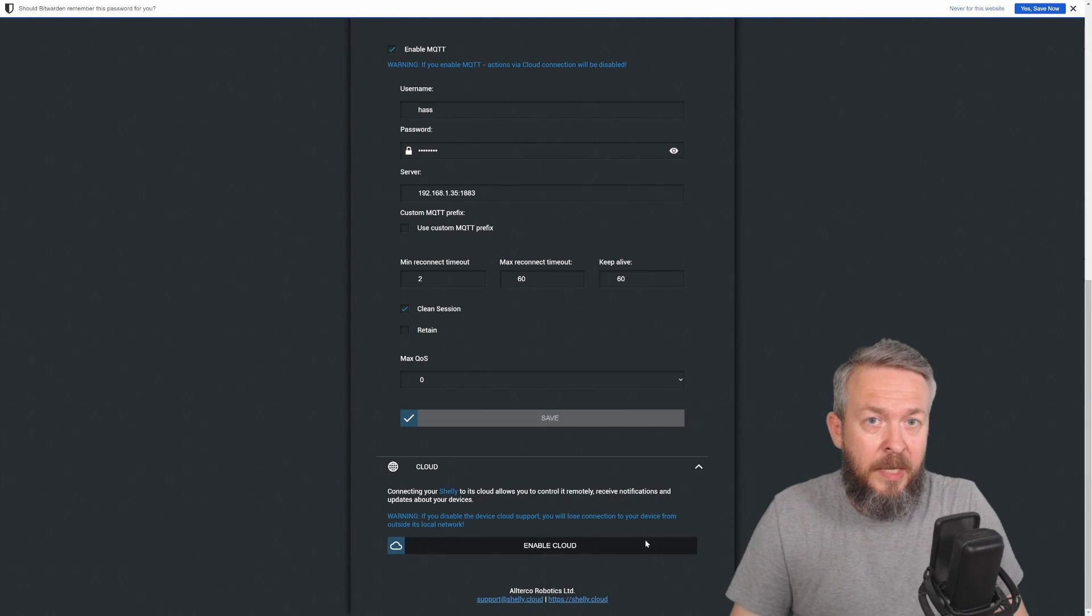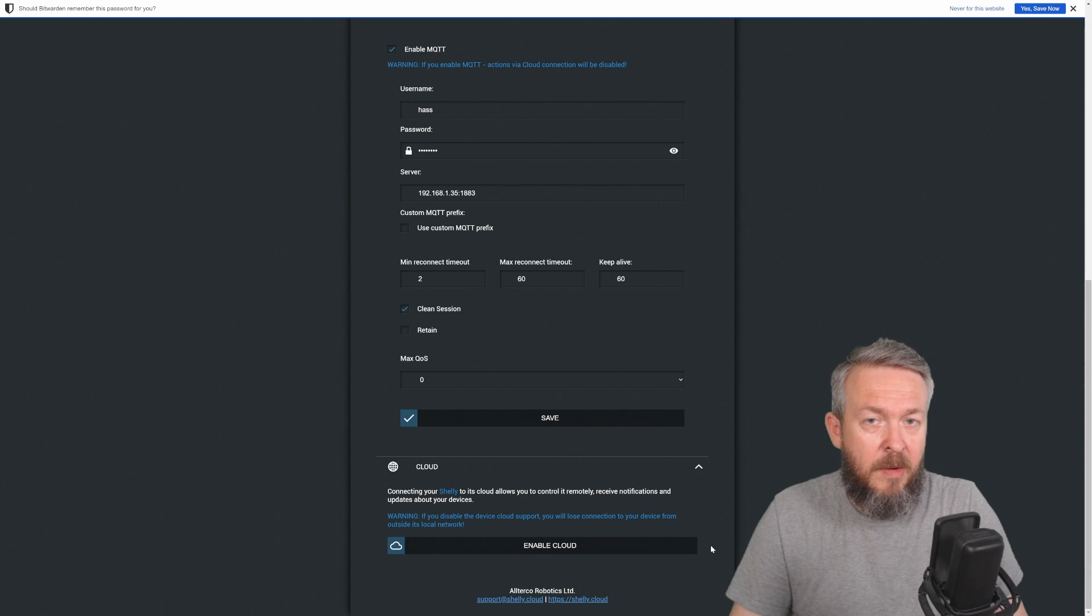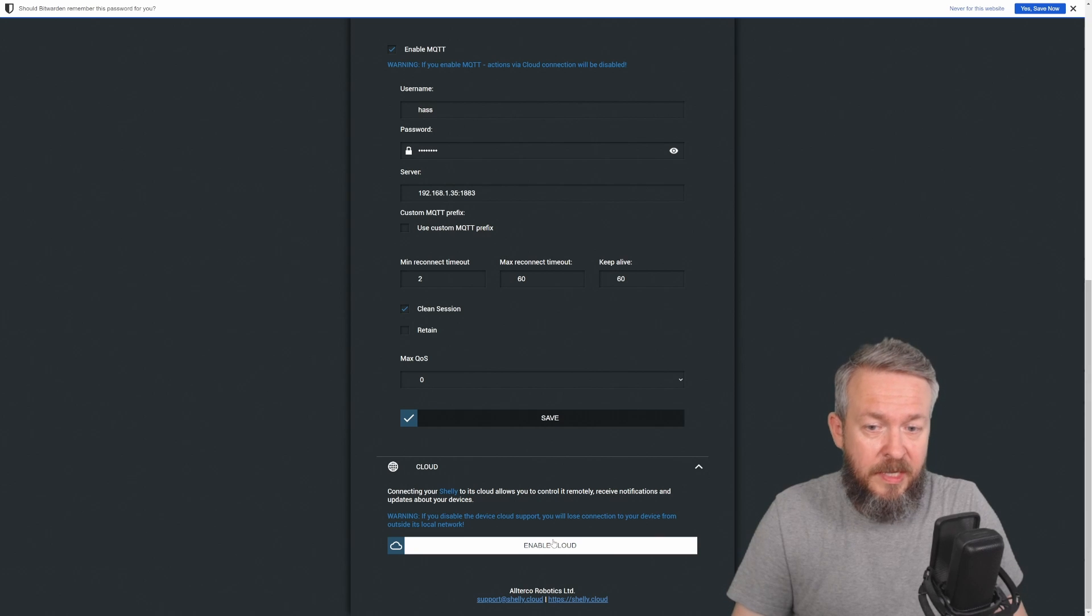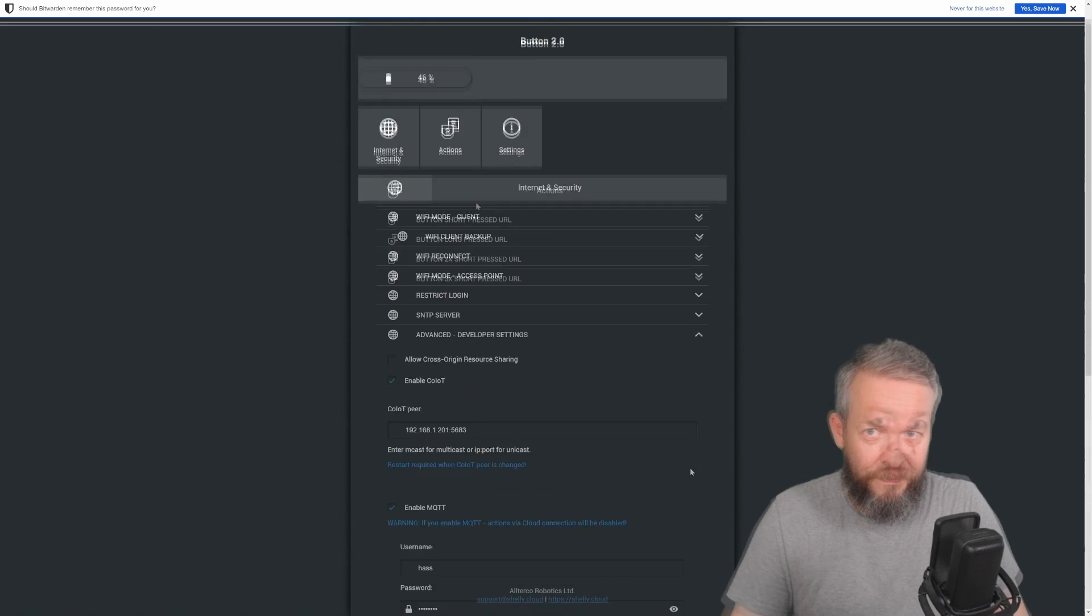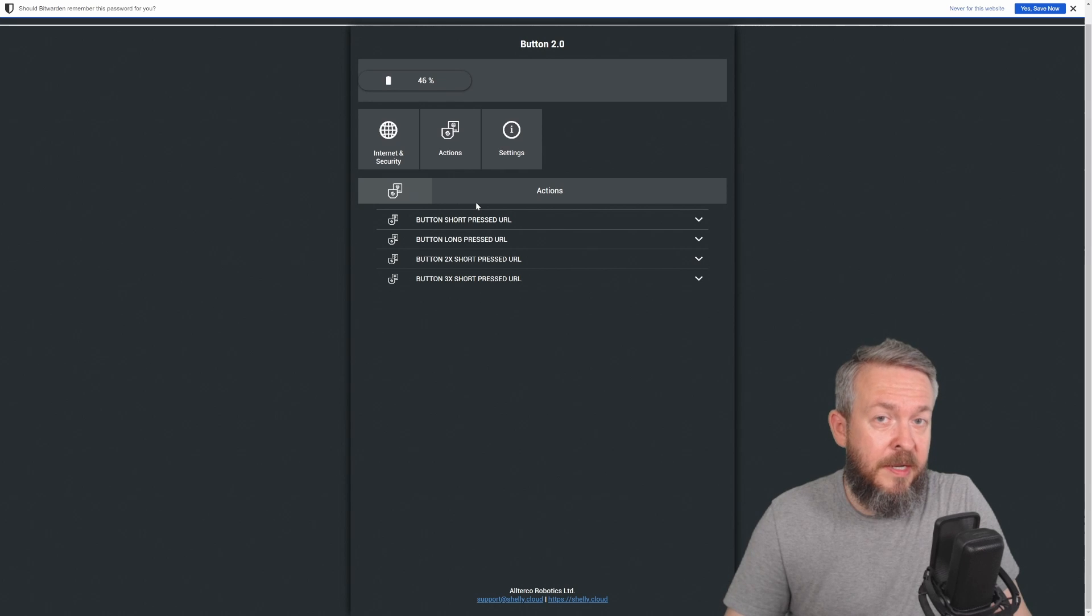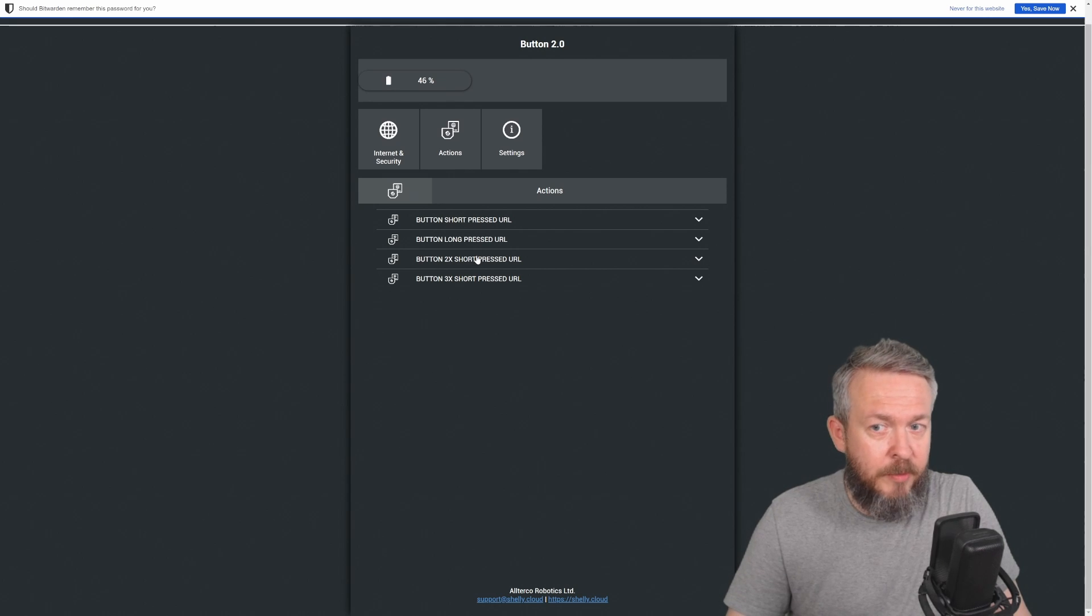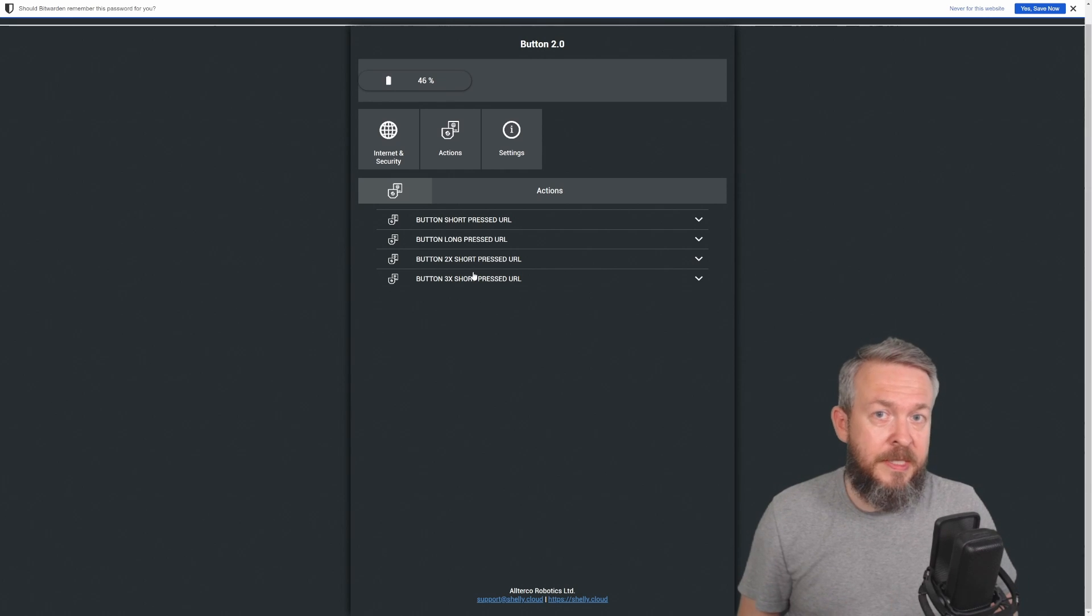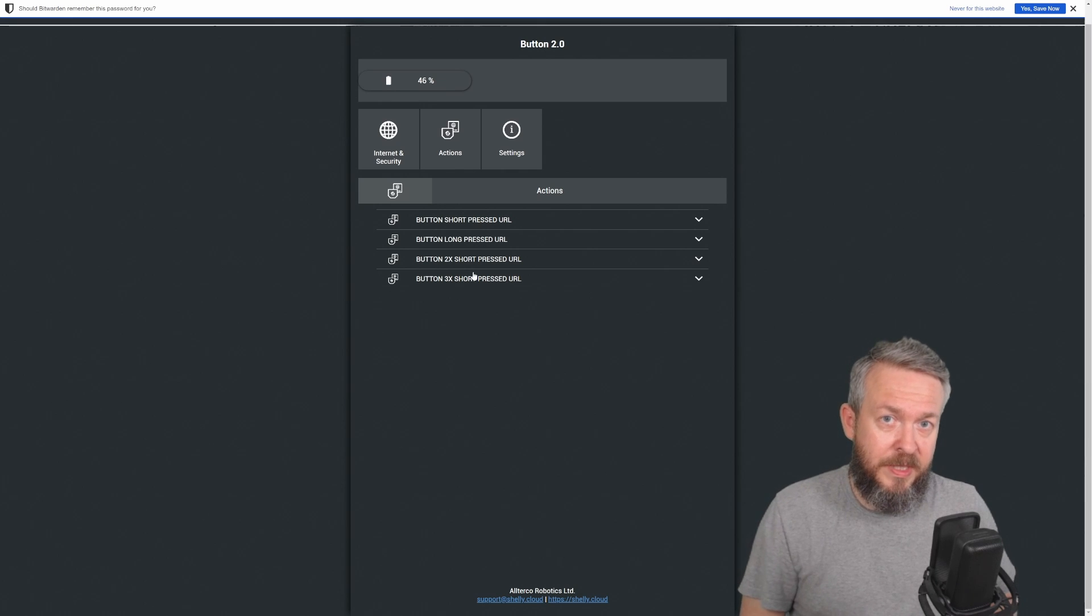If you plan to use a Shelly device through the Shelly app and allow external access, you need to enable Cloud. But none of the devices I have from Shelly have this enabled, so I will not be enabling this one either. Actions are what this button sees and can sense. It can be short press, long press, two times short press, or three times short press. We do not have to do anything here inside the configuration. Instead, we will configure everything from inside Home Assistant.